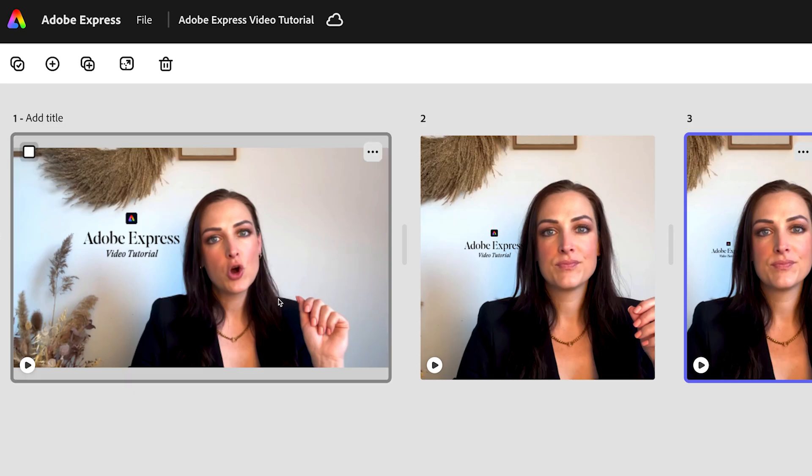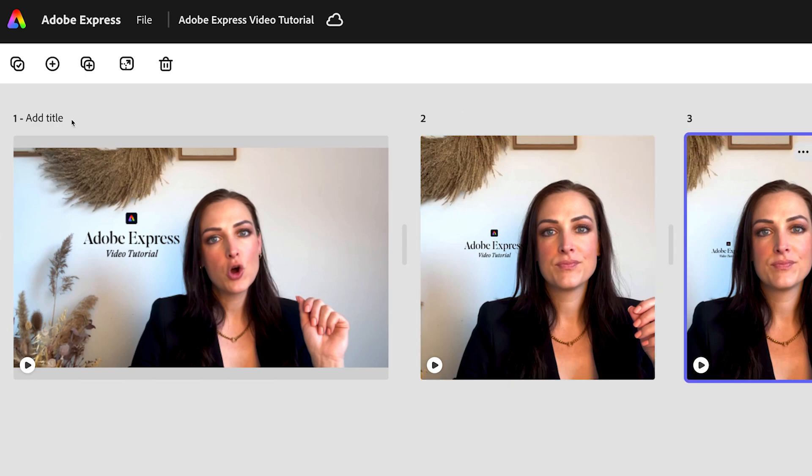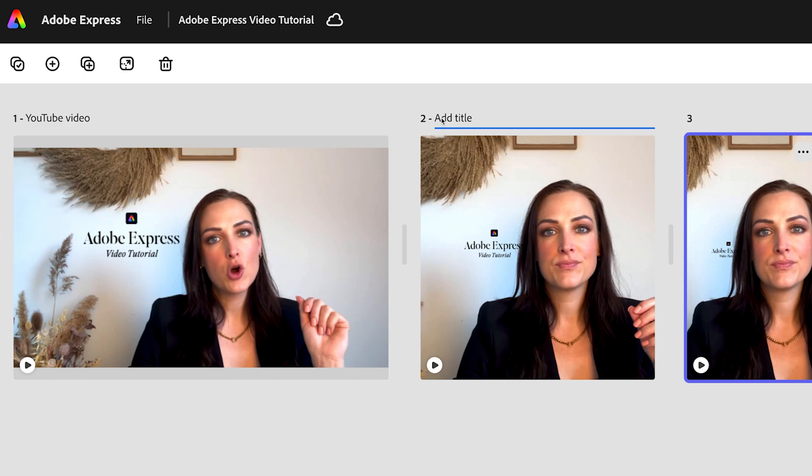And what I love most about the Adobe Express resize feature is that all of the resizes stay in the same project, unlike Canva. This is perfect for creating campaigns and repurposing your content.